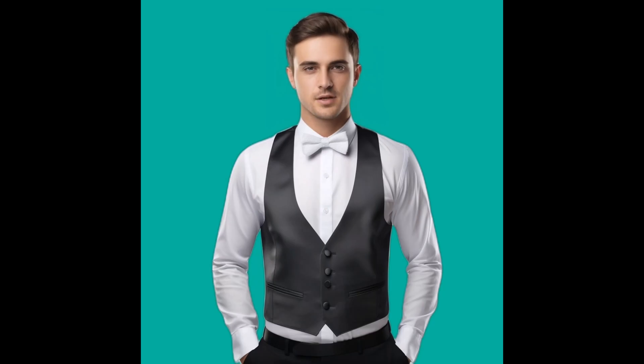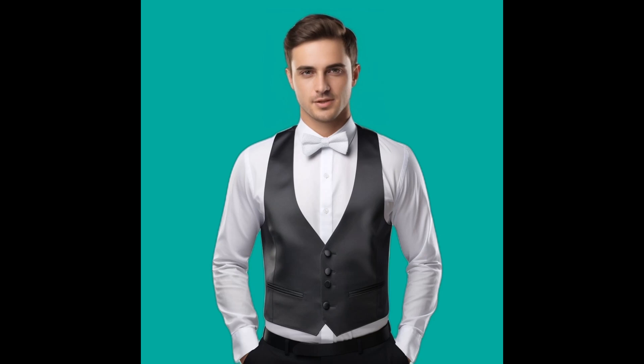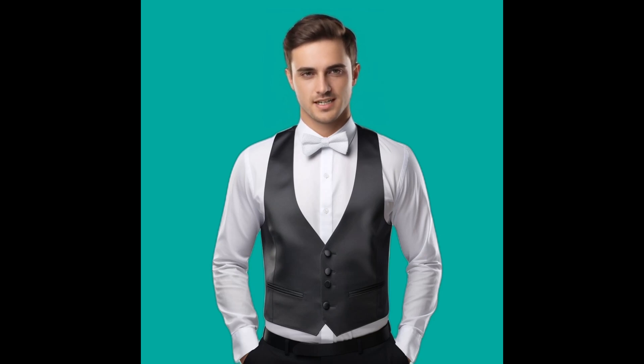DubDub's AI avatar feature allows users to animate still images and make them speak by syncing the image's lip movements with audio. It creates the illusion that the image is talking.